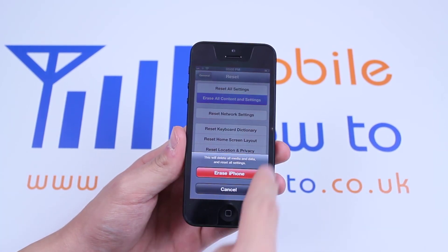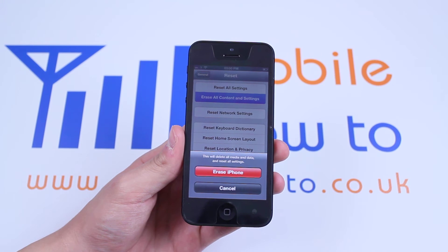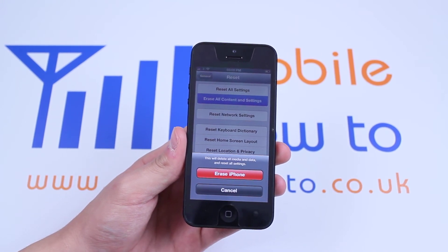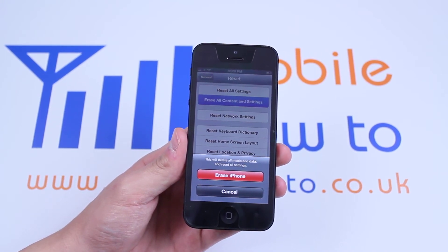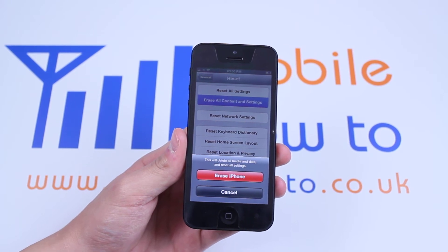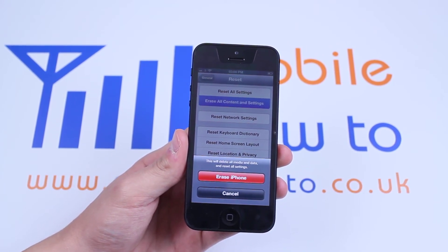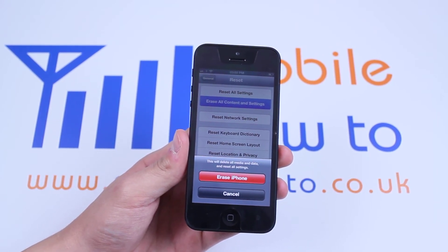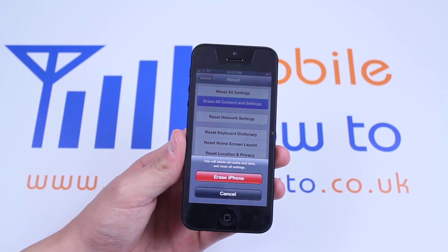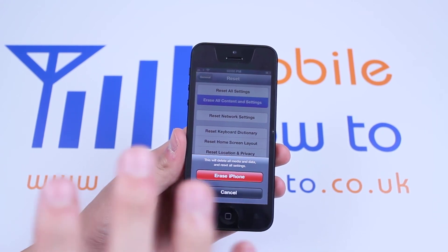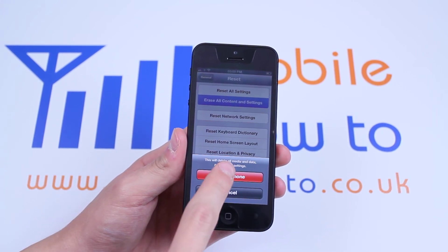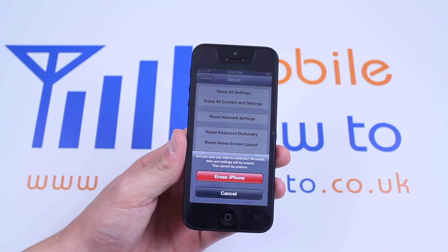Tap Erase All Content and Settings. This will delete all media and data and reset all settings — so everything that is on the phone: pictures, contacts, emails — it will be wiped. But if you're sure you want to do it, go ahead and tap Erase iPhone.